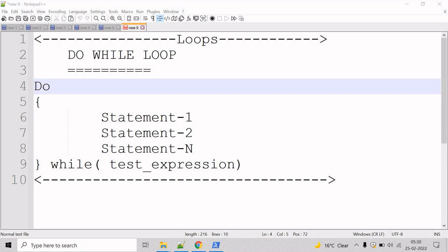The do-while loop is the same as a while loop, but the condition in a do-while loop is always checked after the execution of the statement in a block.